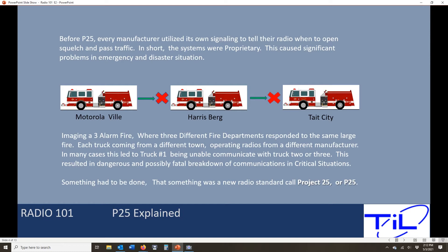We start getting into critical situations — three-alarm fires, hurricanes, tornadoes — where people are always coming together to do an important job and save lives, and we have this communication breakdown each time. It was a big problem and something had to be done. The government and industry came together and asked the TIA to come up with a new radio standard. When the TIA did that, they opened a new project — project number 25 — and thus P25 was born.